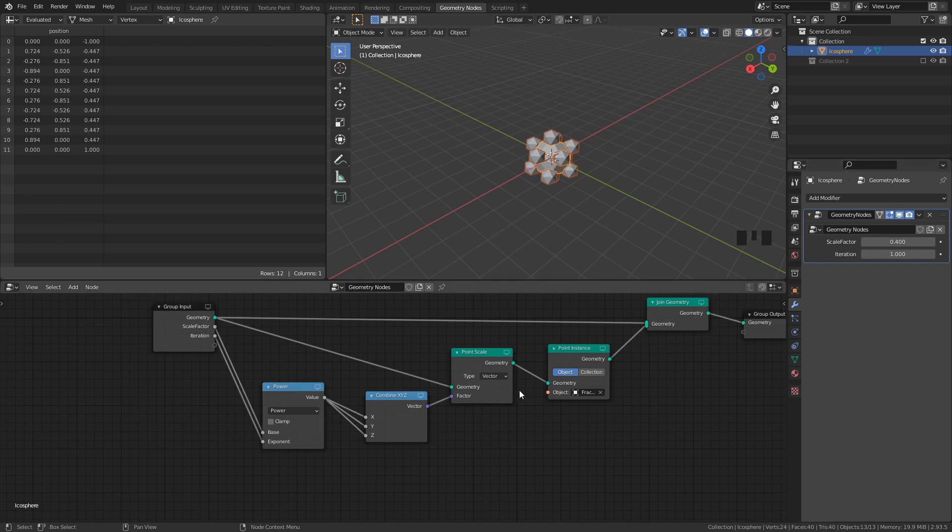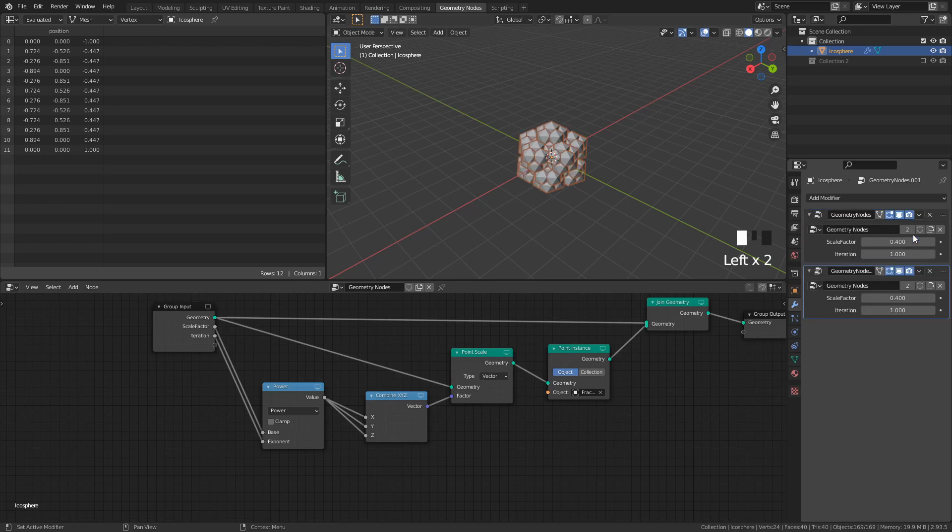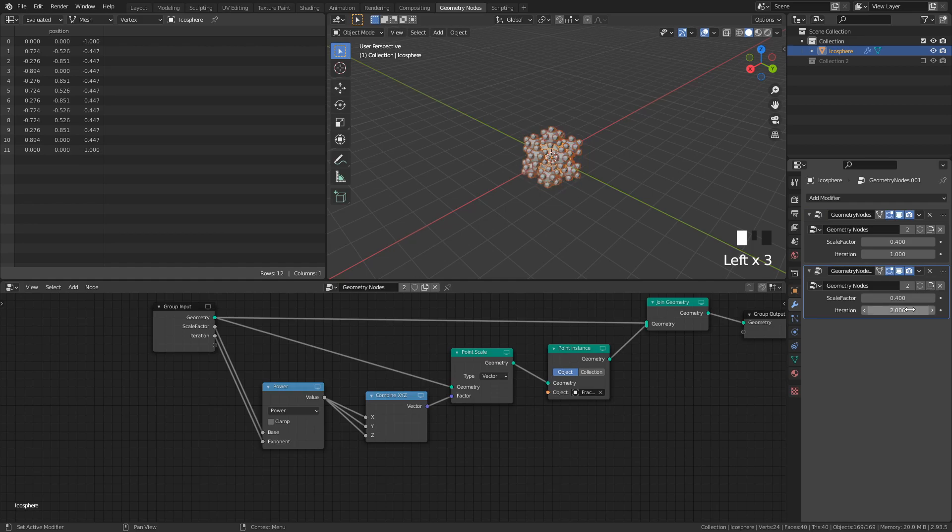All right, now that we're done with the node setup, we just have to go to the Modifiers tab, and duplicate the existing Geometry node's modifier, and in the Iteration field, replace the 1 with a 2, to get the correct scaling of the new iteration.